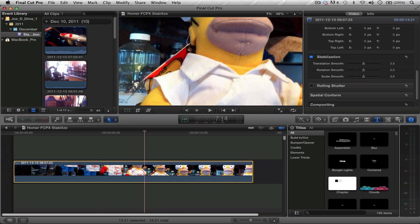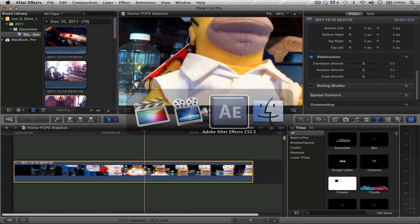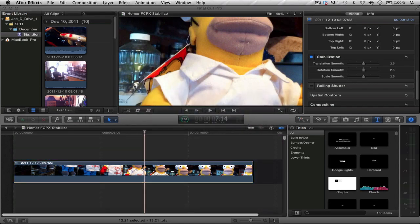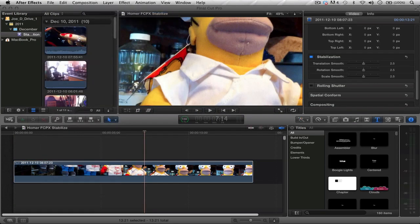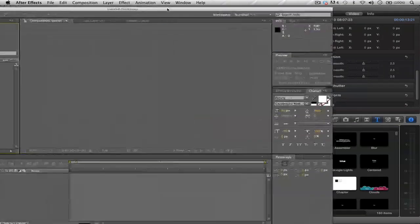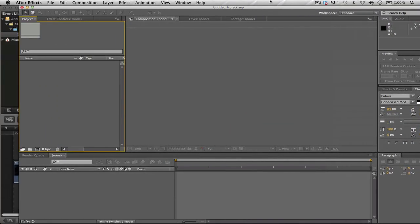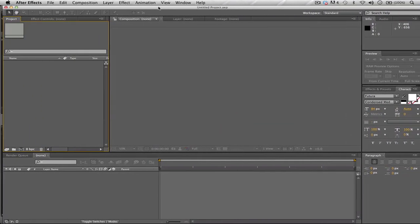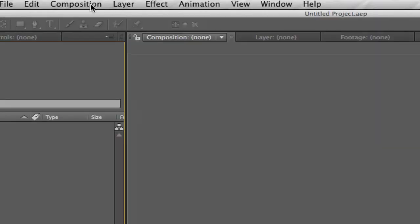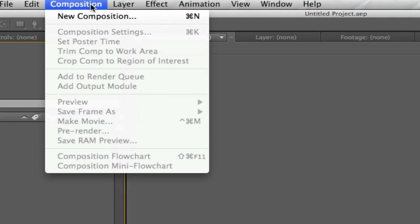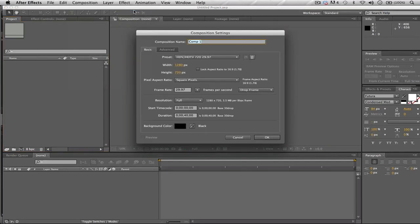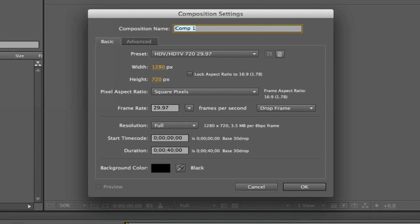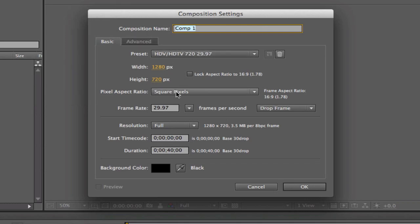All you have to do is open up After Effects. Let's open it up. In my case I already have it open. Let's create a new project. I have my window open. All you have to do is go to Composition, New Composition by pressing Command N. This works on a Mac or a PC, just letting you know.